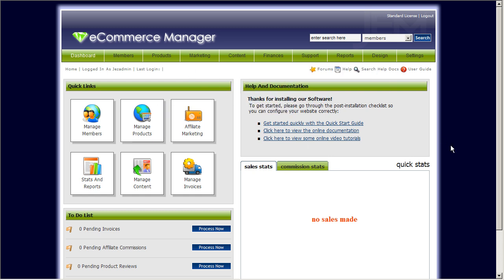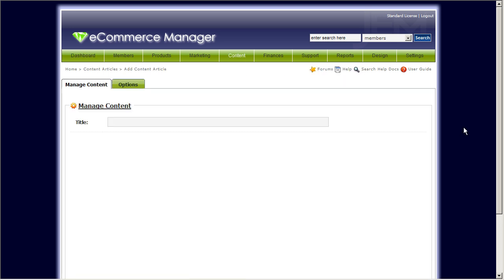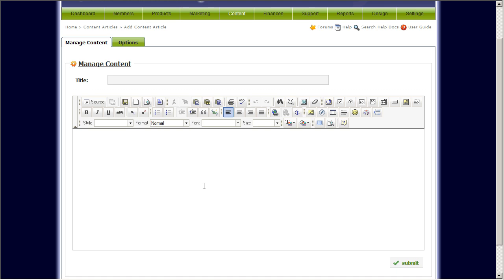First, you have to log into the admin area of your GEM software or GEM website. To add new content, you can click on Content, Manage Content, Add Content. This will open up the Manage Content window where you'll have access to an HTML editor that allows you to create the content pages that you want, that will automatically be shown on your GEM website.